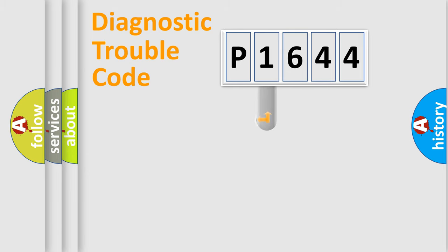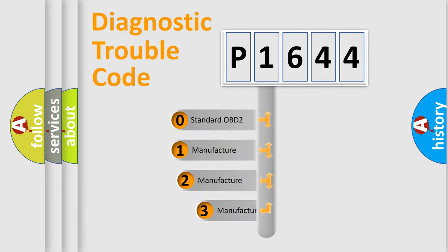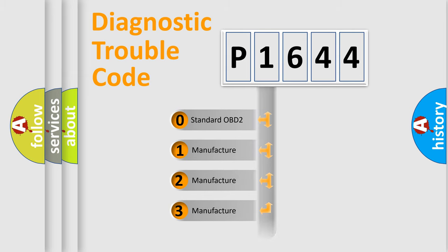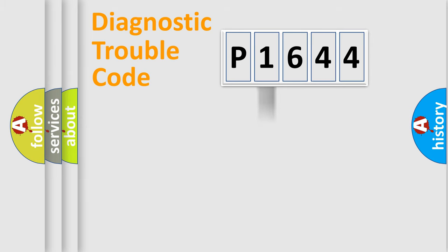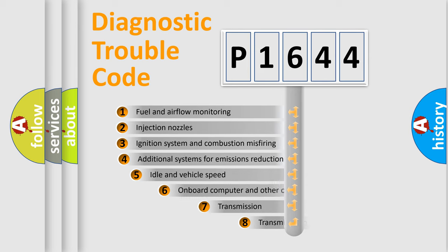If the second character is expressed as zero, it is a standardized error. In the case of numbers 1, 2, or 3, it is a more prestigious expression of the car-specific error.